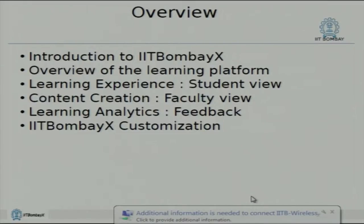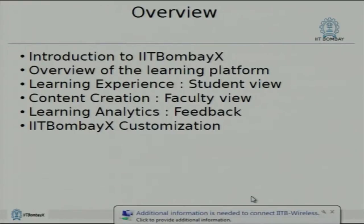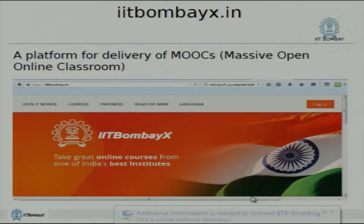I will tell you a little bit about IIT Bombay X. I will give you an overview of the entire platform and then we will see what customizations we have done on IIT Bombay X on top of the open edX platform. This is what the website looks like — the home page of it.